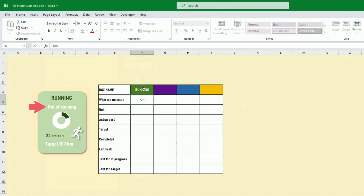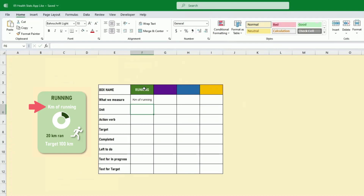This could be for the week, the month, or the day — I'll leave it to you, but per week is probably more consistent. So what we measure is the kilometers of running.